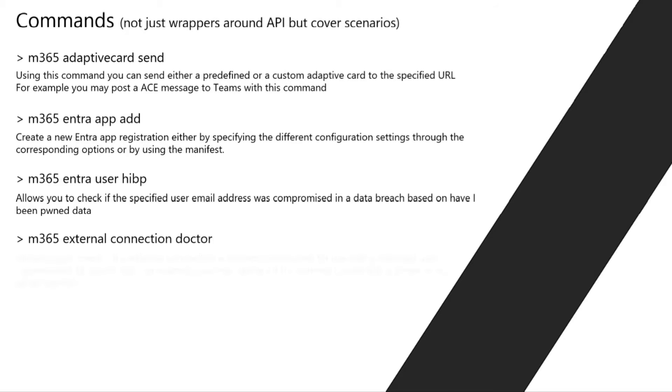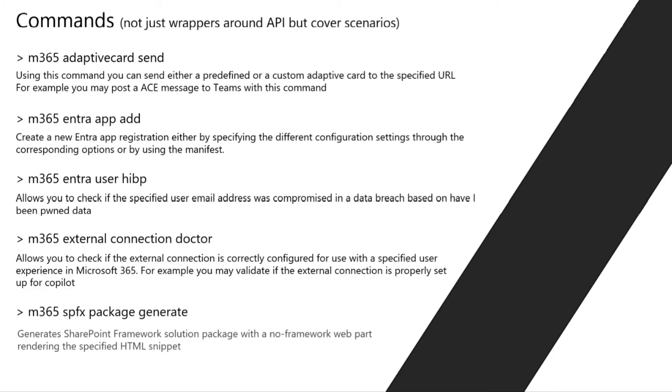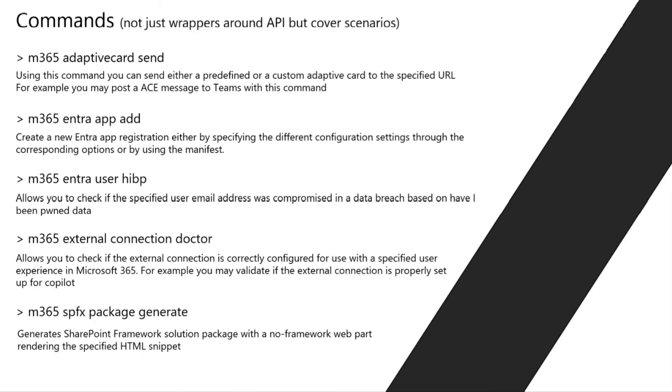We also have a command that allows you to validate your MS Graph connector if it's properly set up to be leveraged in search and in Copilot. This is very awesome. For example, a single command that will generate you an SPFx package with your HTML snippet ready to be deployed and presented on SharePoint Online.